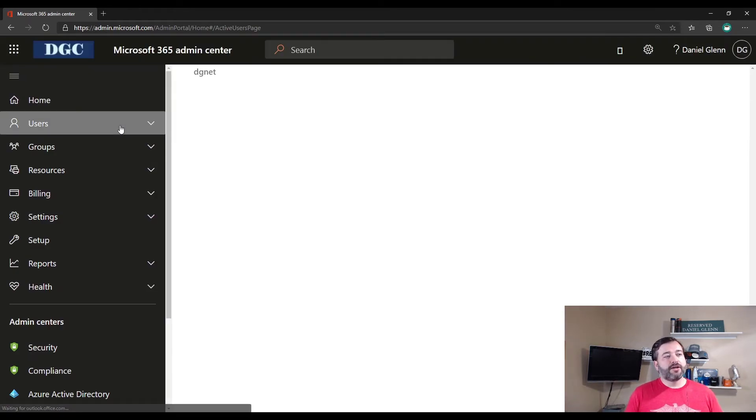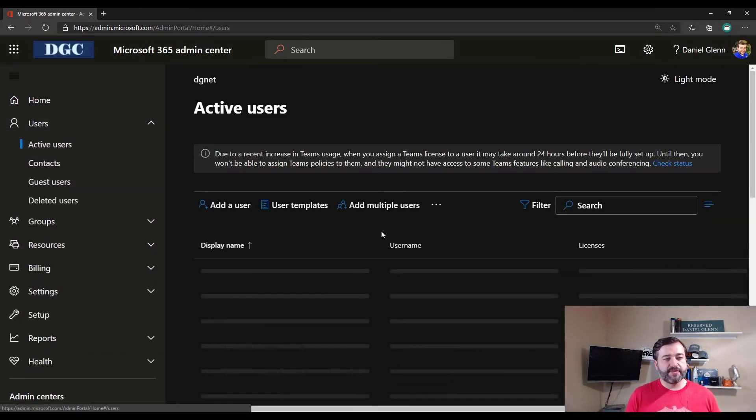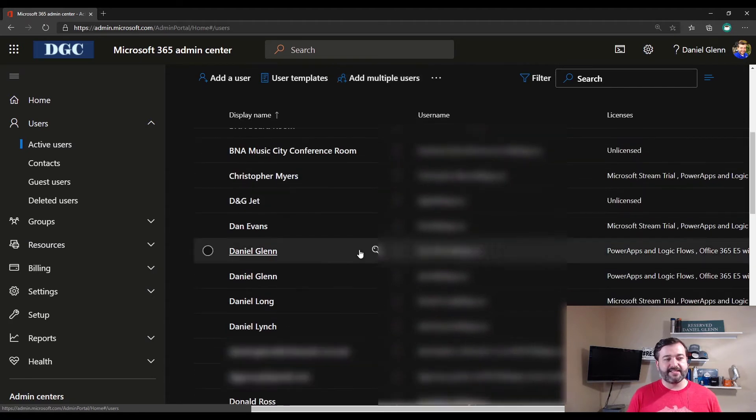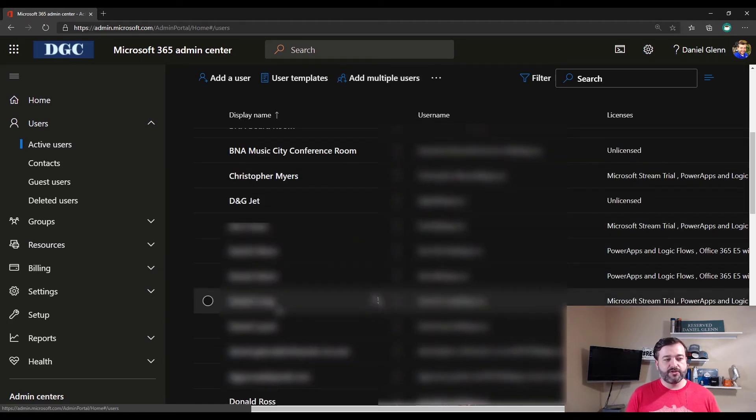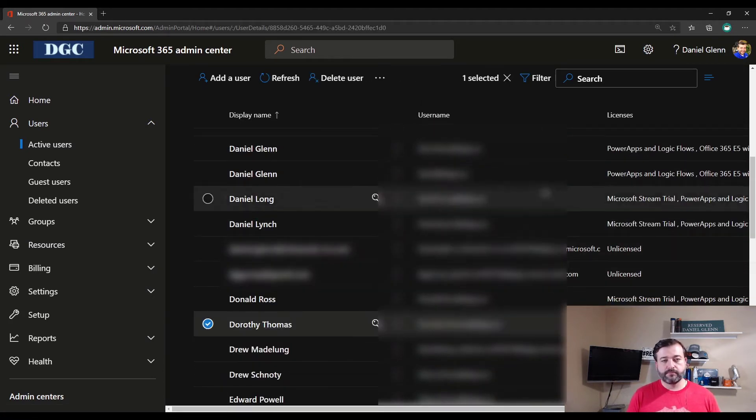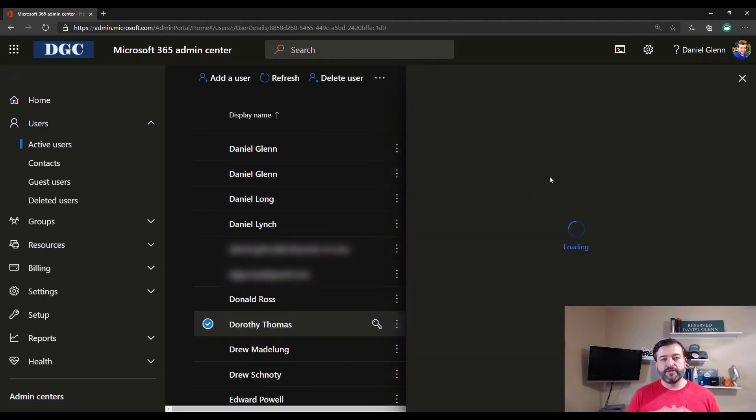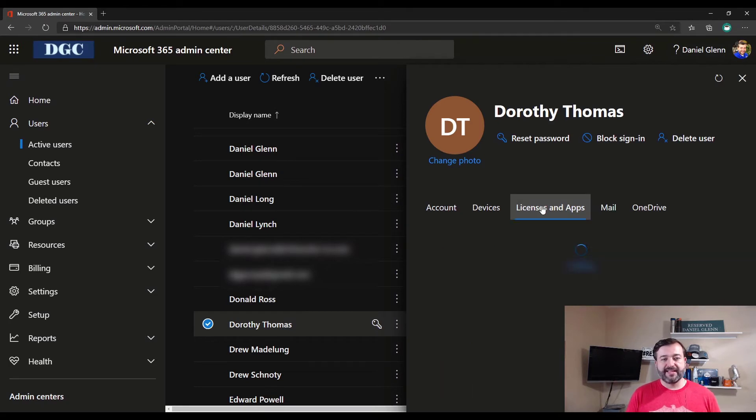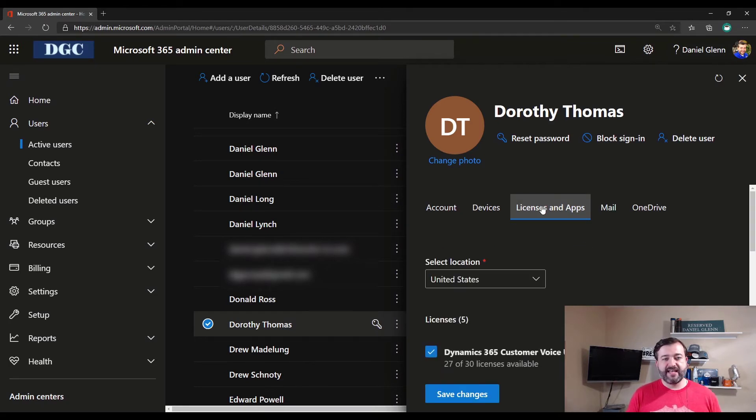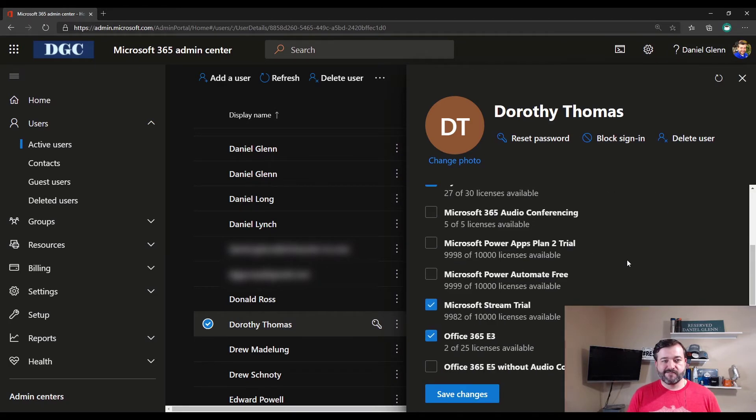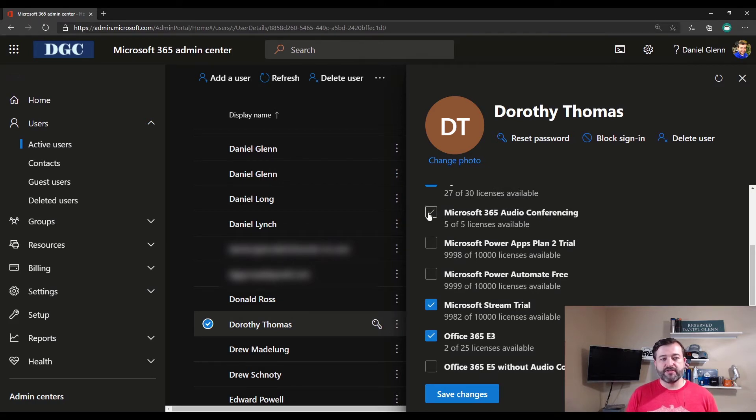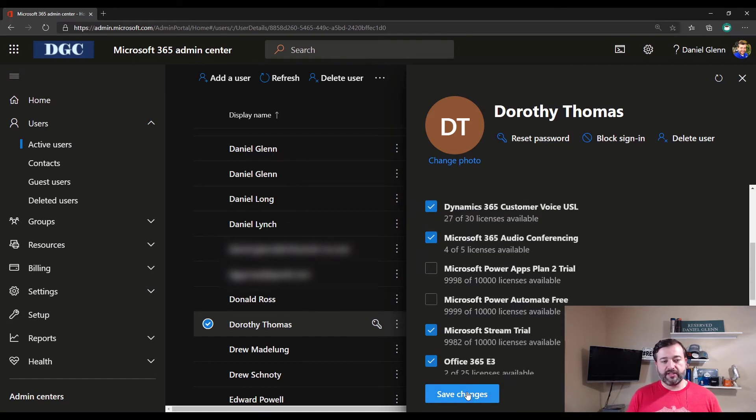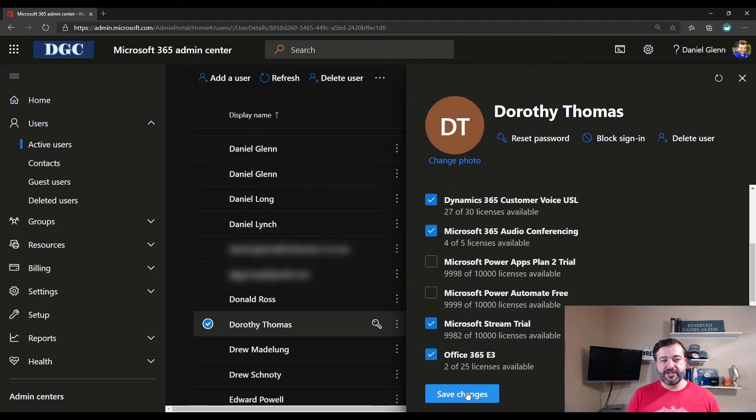Go to my users, find Dorothy, and assign this license to Dorothy. Click on the user, go to licenses and apps, and we'll see the Microsoft 365 audio conferencing will be available. And there it said five of five licenses, because that's how many I just ordered. And I'm going to click Save Changes.